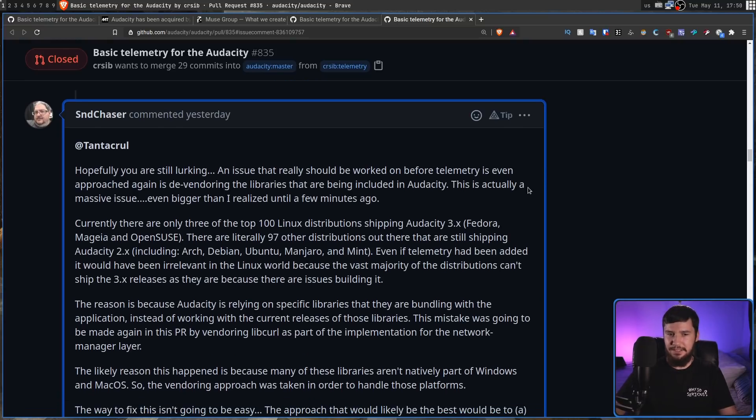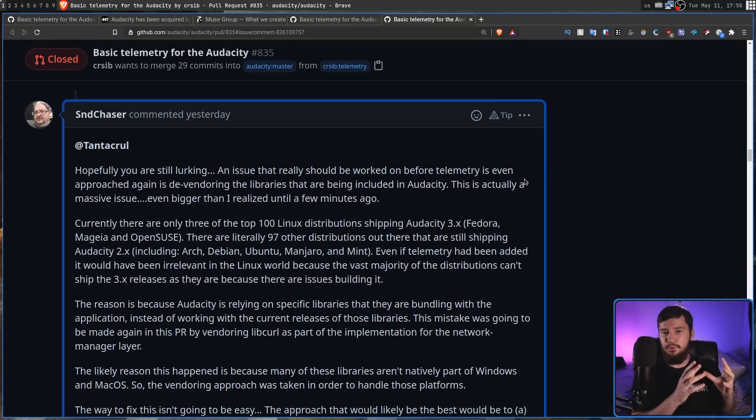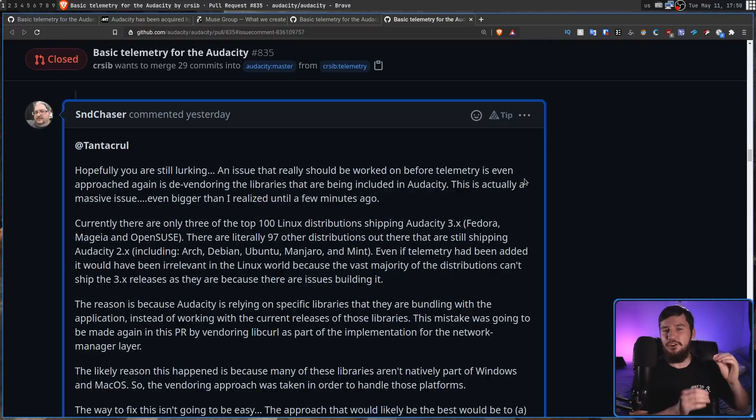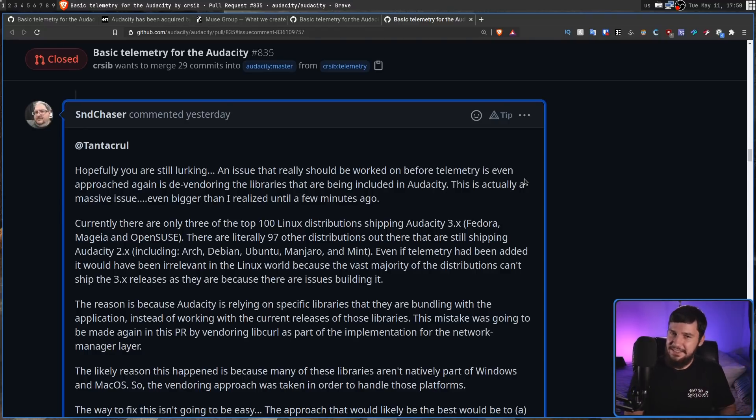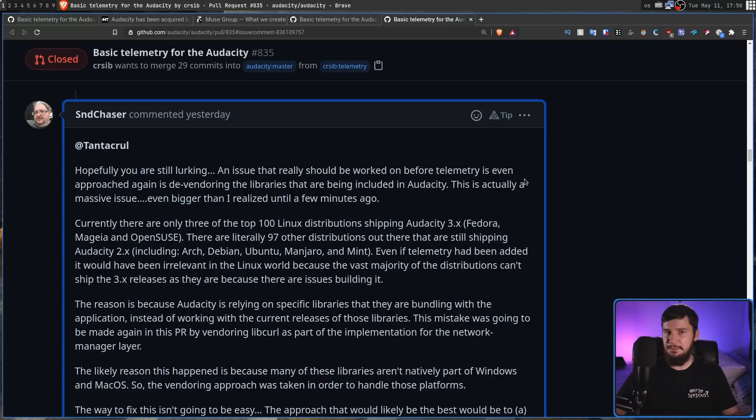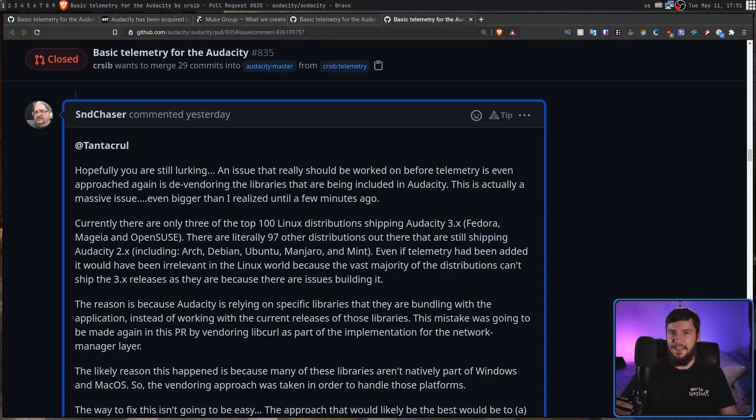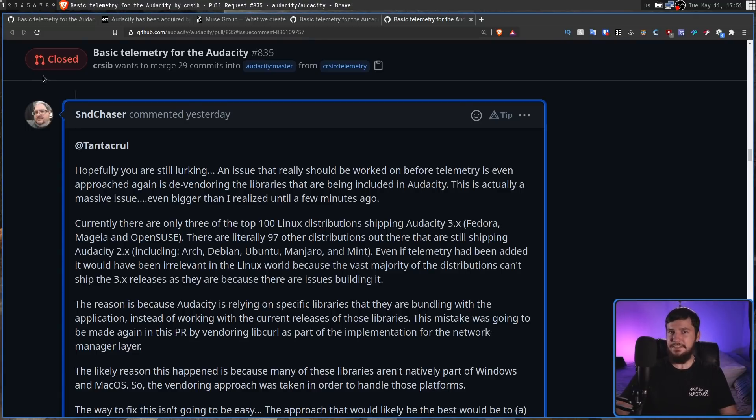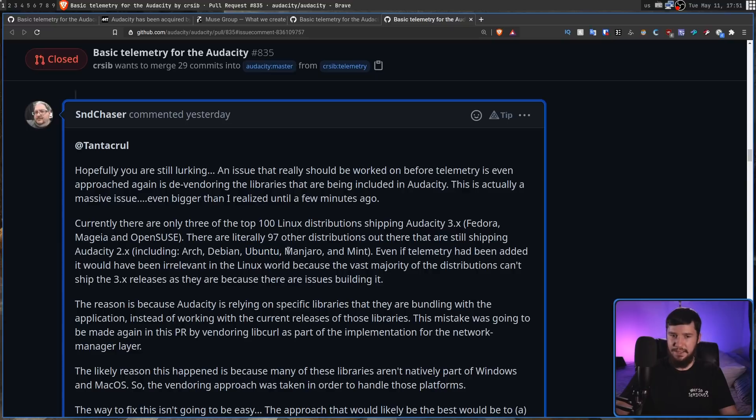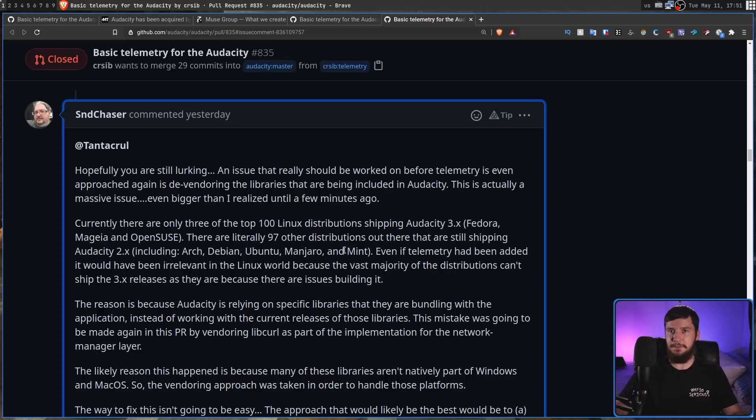Currently, of the 100 Linux distributions that ship Audacity, three of them ship a version of Audacity 3. The other 97 ship a version of Audacity 2. So, the vast majority of Linux users wouldn't even have to deal with this telemetry anyway. And that list of 97 isn't just 97 random distros. It includes Arch Linux, Debian, Ubuntu. Well, you've got Ubuntu there, so that just covers most of Linux anyway. Manjaro and Mint. So, it wouldn't even matter on Linux in the first place.